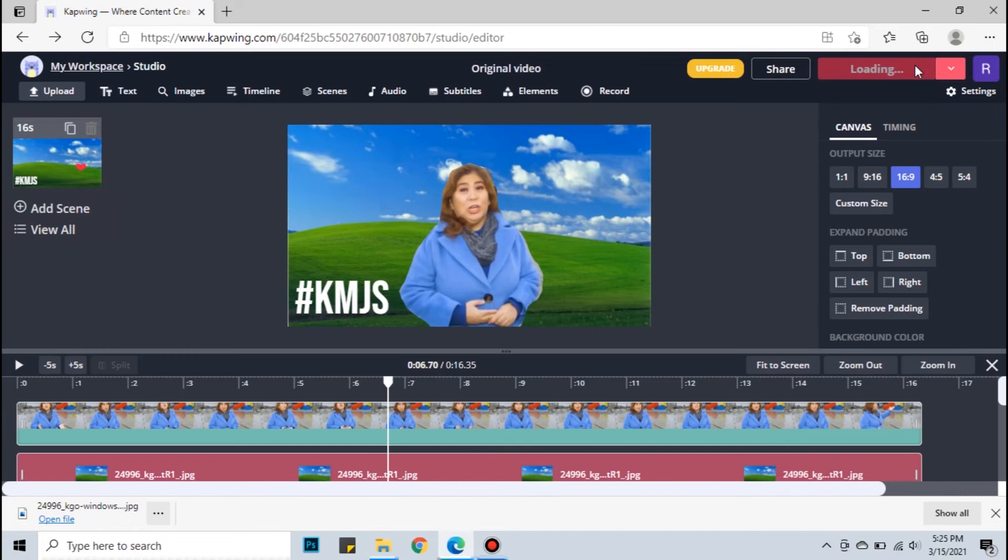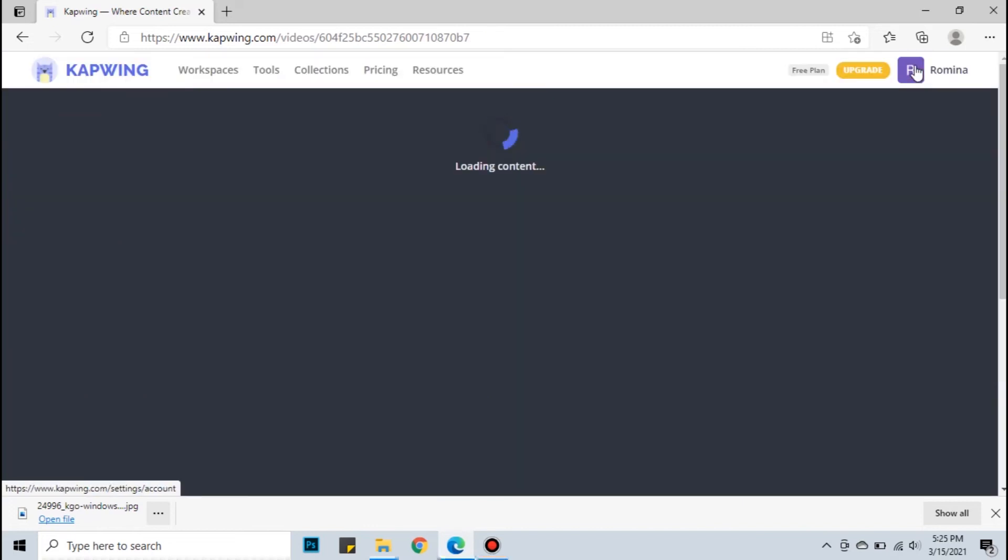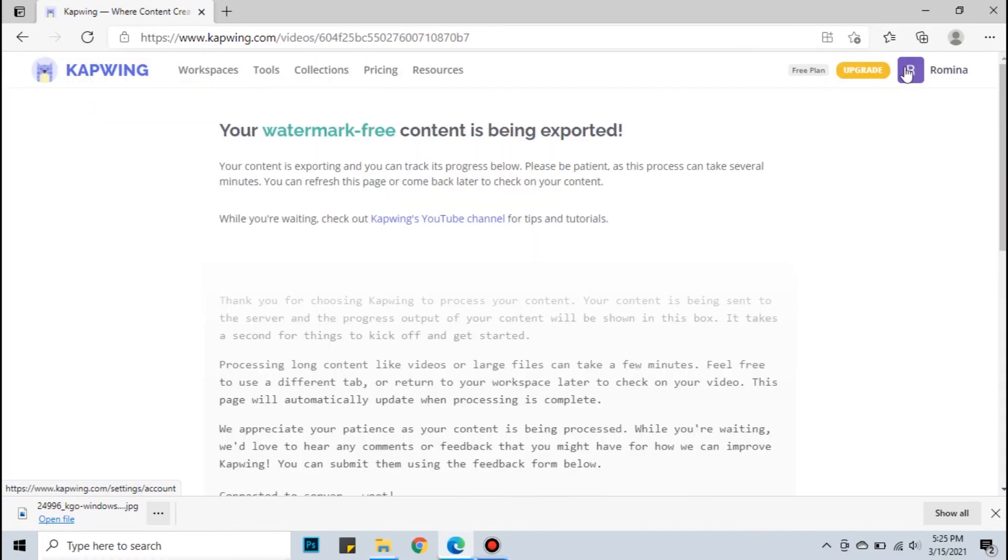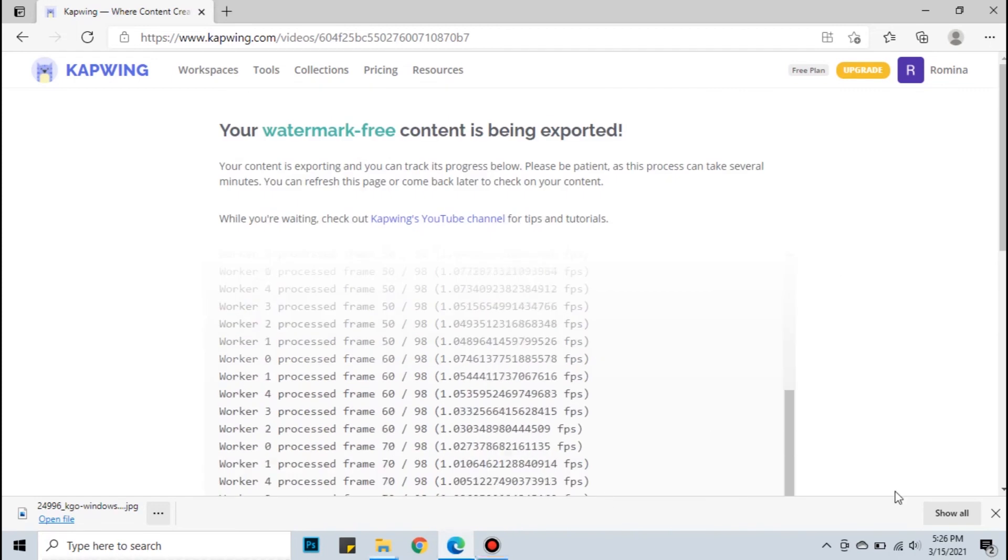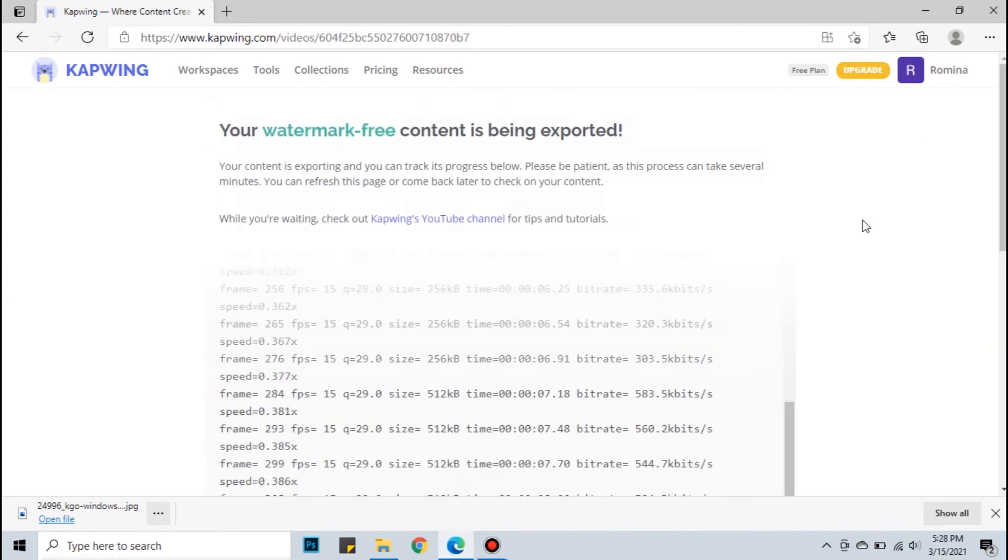The export time depends on how long your video is and how complicated your edit is.